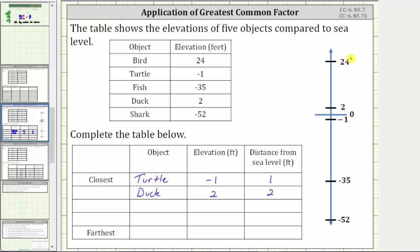Next, we have an elevation of 24 as well as an elevation of negative 35. 24 is 24 units from zero, or from sea level. Negative 35 is 35 units from zero, or from sea level, which means the next object has an elevation of 24, which is the bird. The elevation is positive 24 feet, and the distance from sea level, or distance from zero, is also positive 24 feet.